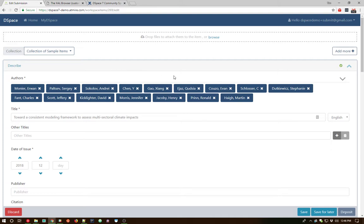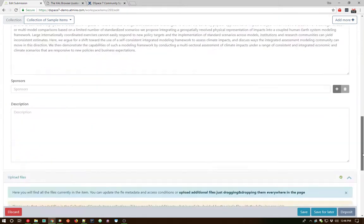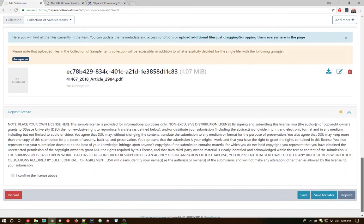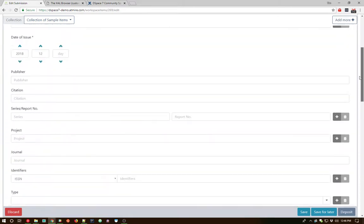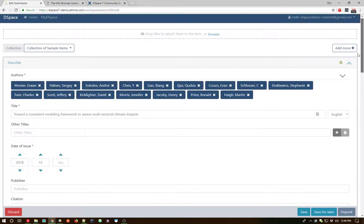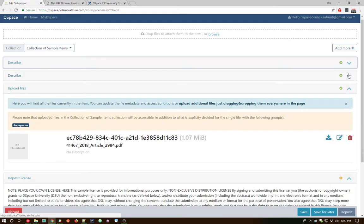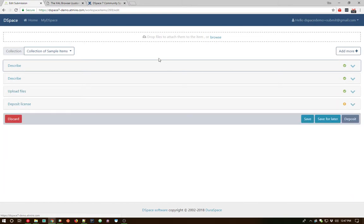Another thing to note from the very beginning here is you'll notice that the entire submission process is all contained on one page. There's no more paging between different pages in order to complete your entire submission. But it's driven by the same sort of configurability that you have in DSpace 6 and below. So if we collapse these panels here, you'll see that instead of pages, we have a series of panels.